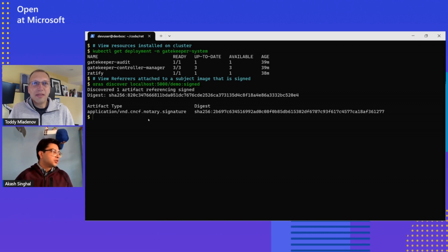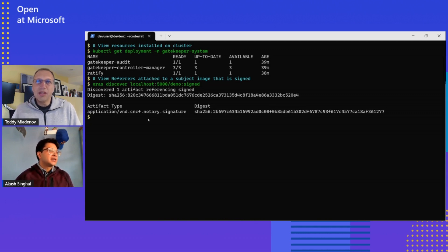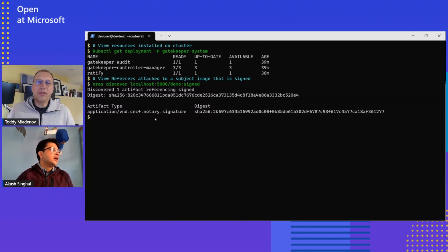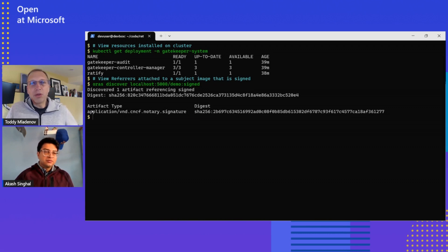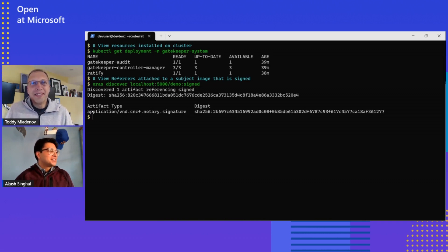I've used a tool called Notation, which is from the Notary Project. It's basically a container signing tool which will sign your container image, generate that signature, and then push that signature up into a registry attached to the subject container image. I'm familiar with the Notary Project and we have an episode about that, so it will be interesting for folks to make the connection between those two. We've got our signature attached here, and we can see that it's referencing this demo signed image.